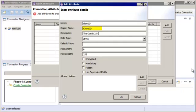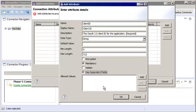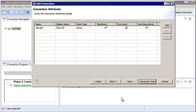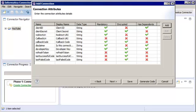The display name is the property name that will appear in the connection object. The description appears as a tooltip in the Administrator tool. Click OK after entering the attribute details. After we add the additional attributes, we can click Next to continue.